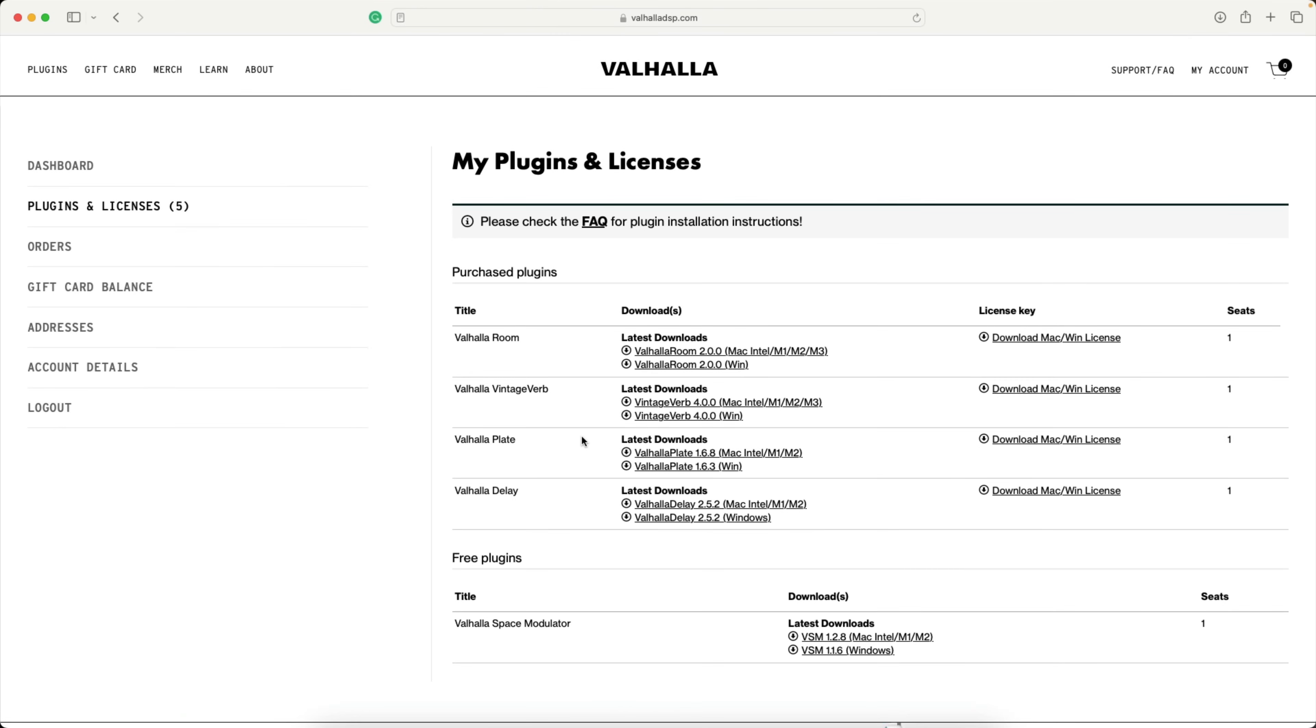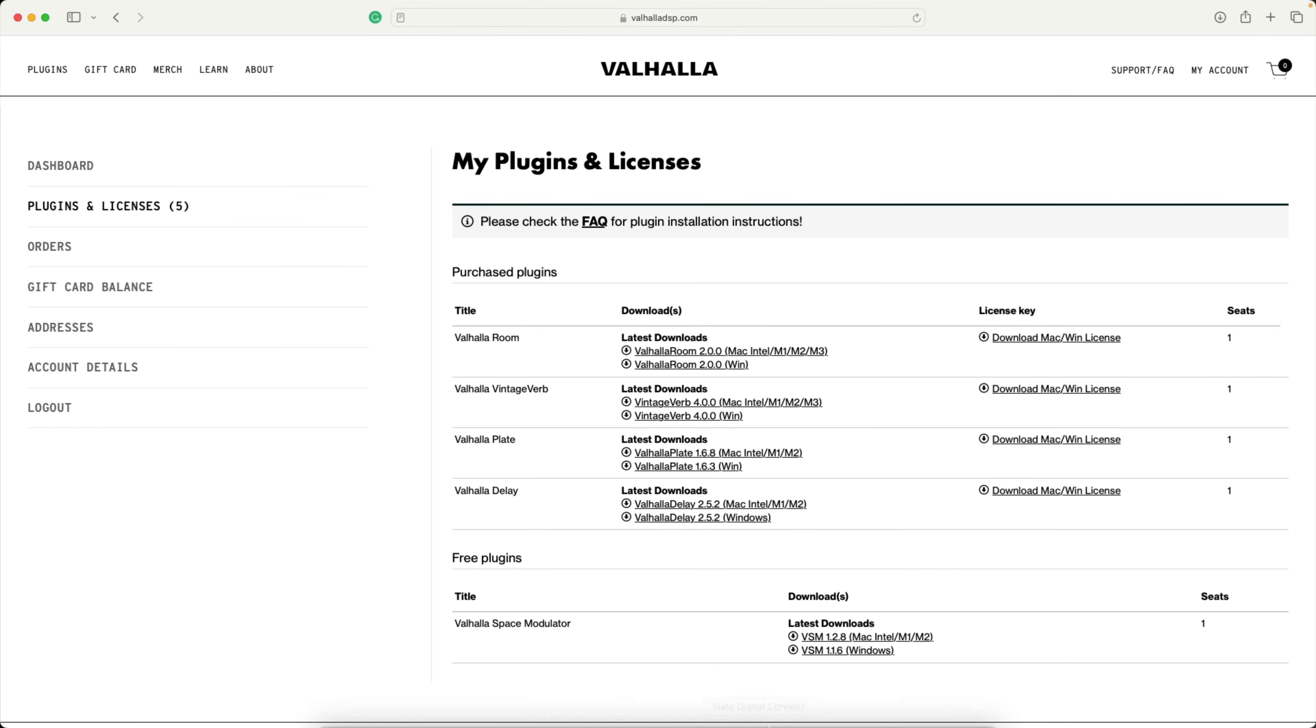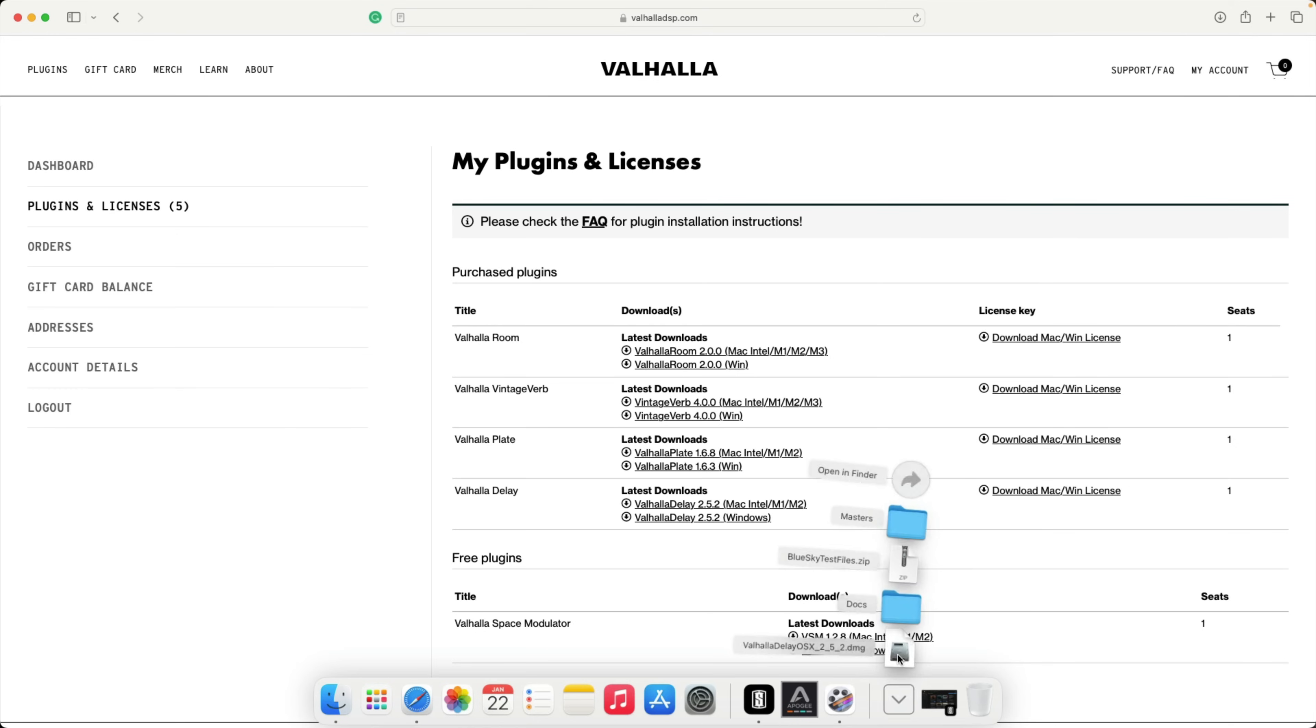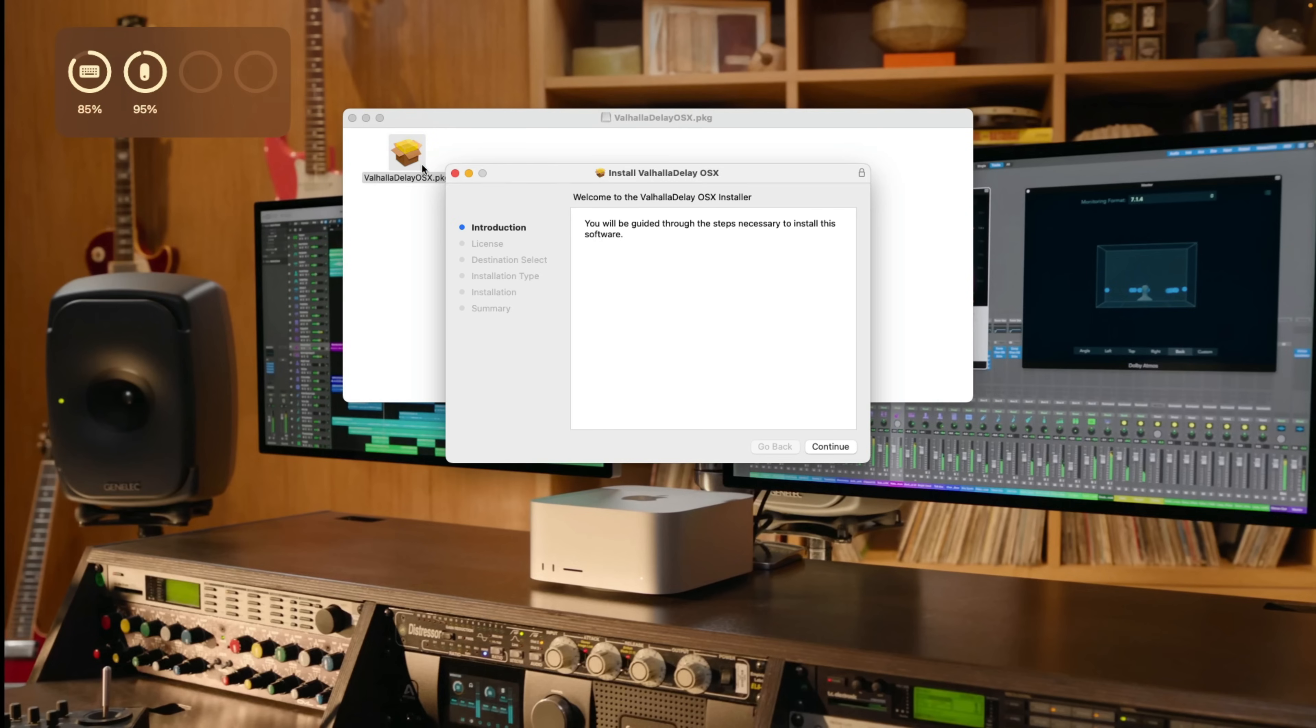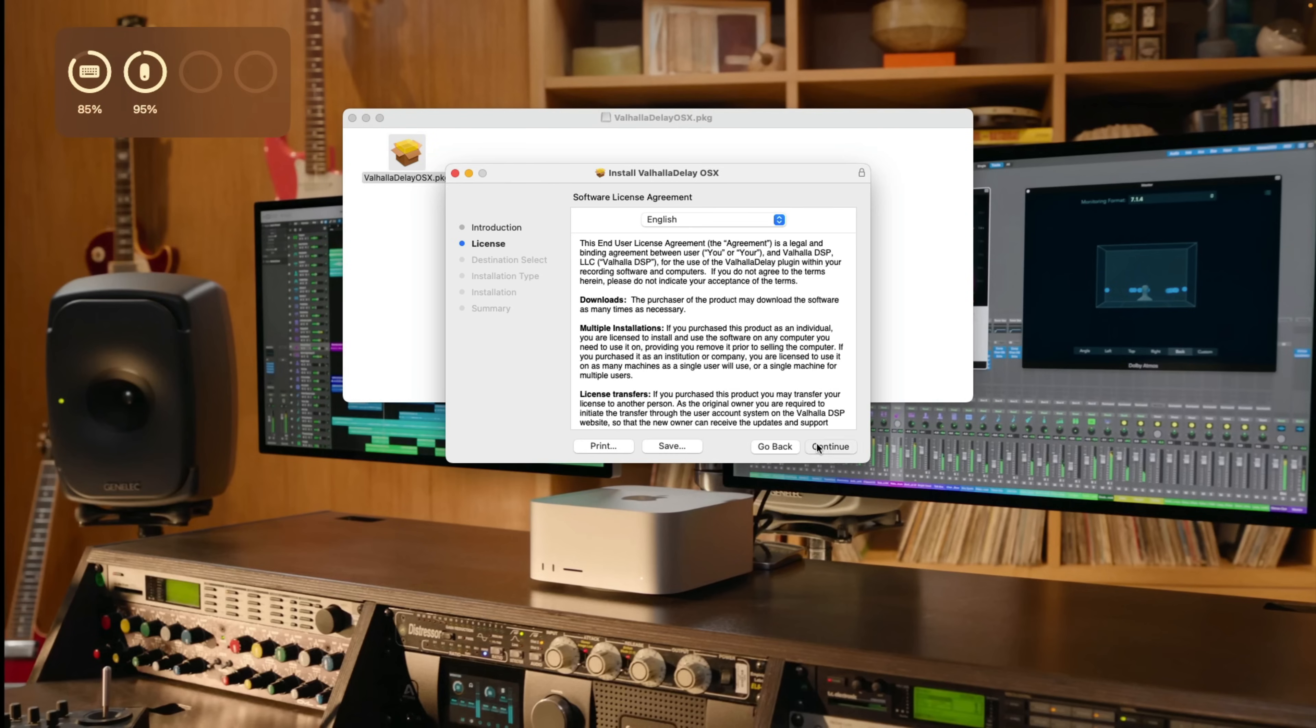If I go to the Downloads folder, right down here in the dock, you can see the Valhalla delay DMG file. So I'm going to go ahead and click. We can close down Safari for right now. This should be pretty straightforward. I think most of us are pretty familiar with installing applications and plugins. So I'll just double-click on the package. From here, I'll follow the prompts. We're going to continue.